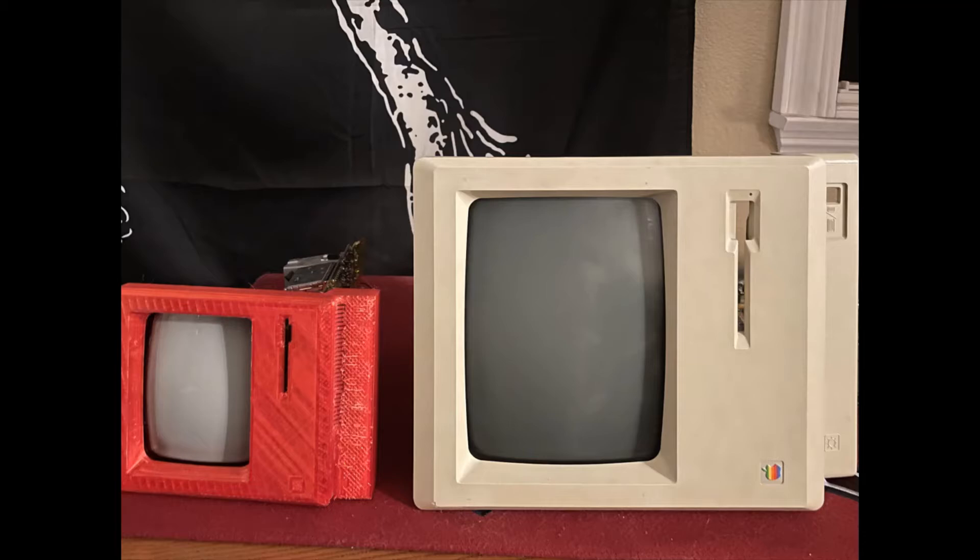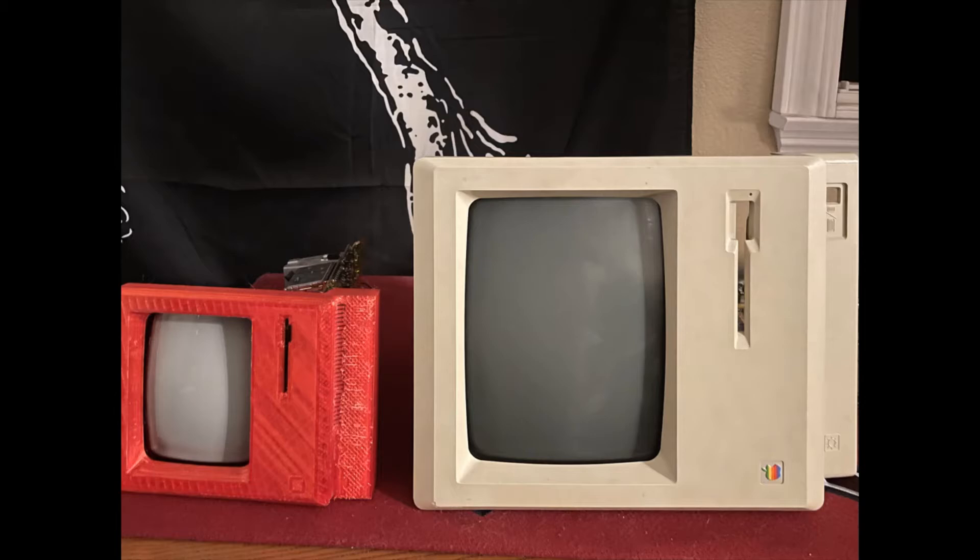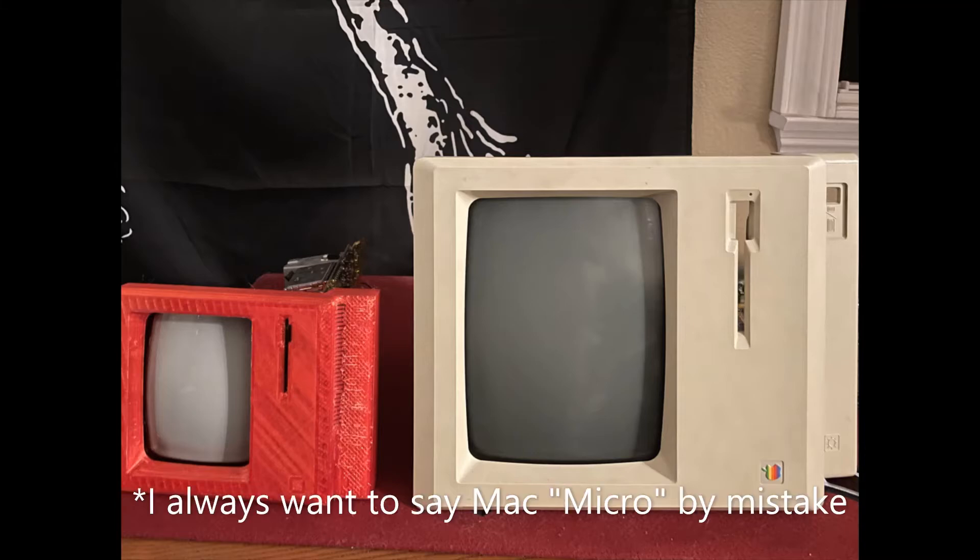I recently bought a Macintosh Plus computer that is in disrepair from someone local to me, and in the process of trying to repair it, I decided to make a miniature version of the Mac Plus that I've dubbed the Macintosh Minus.